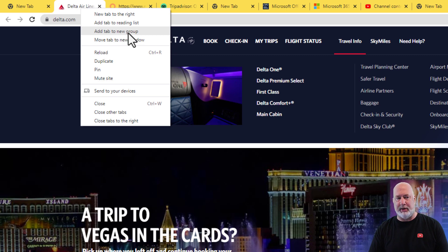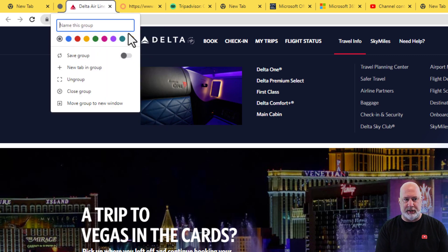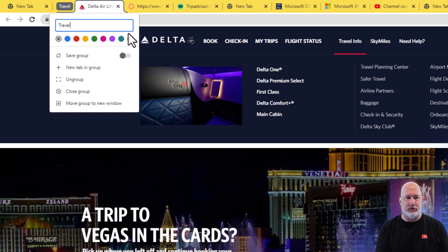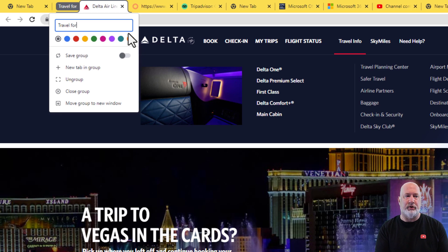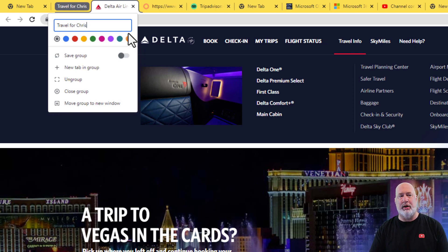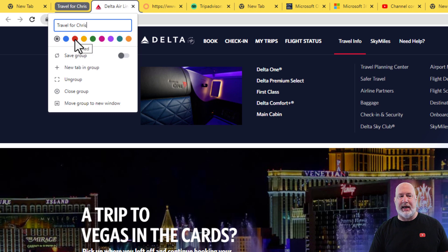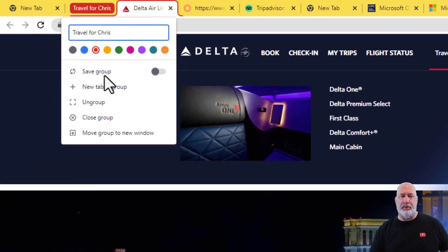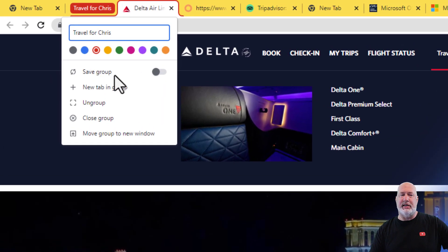So let me go ahead and make the group. I'm going to call this 'Travel for Chris' — you can name it whatever you want, and you can always rename it. You can assign a color; if you forget, you can come back and assign a color. And there's 'Save Group' — this is the new feature right here.